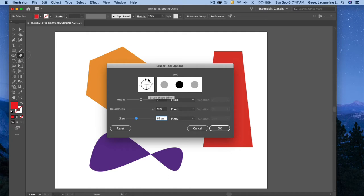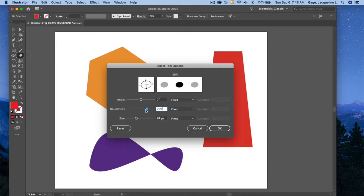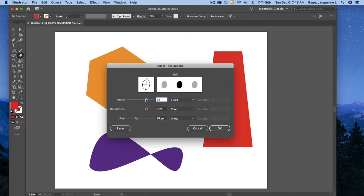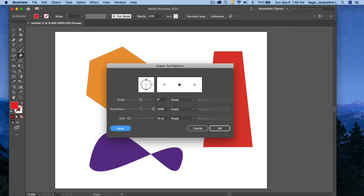I could change the roundness right now, the default roundness. Now I'm squishing it from the default roundness. I could change the angle of it. It's not going to affect something that's round, but if I went back to change the roundness and then adjusted the angle, or you could just reset it. I'll just increase the size a little bit and say okay.